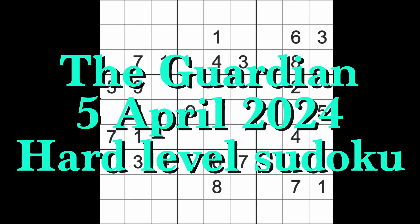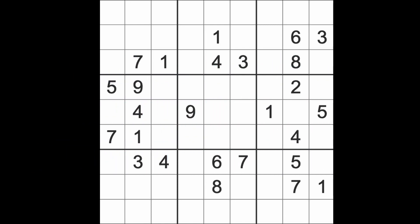Hello fellow Sudokans and welcome to Zen and the Art of the Guardian Sudoku Puzzle. It's Friday the 5th of April 2024. I hope you are keeping well.